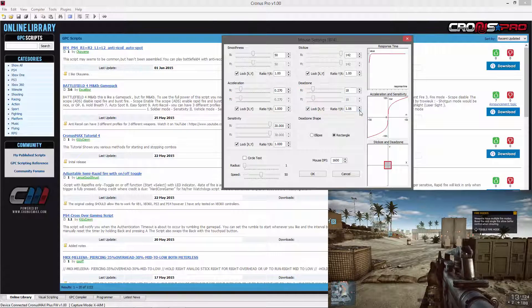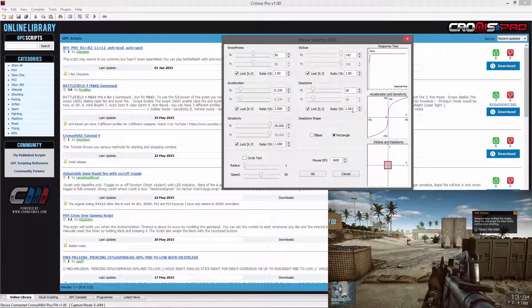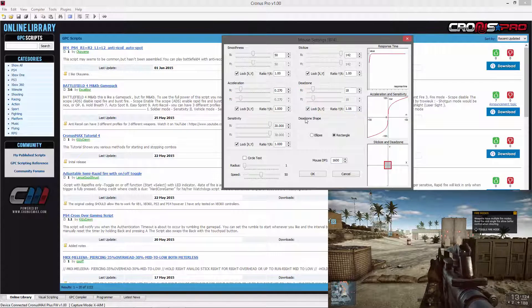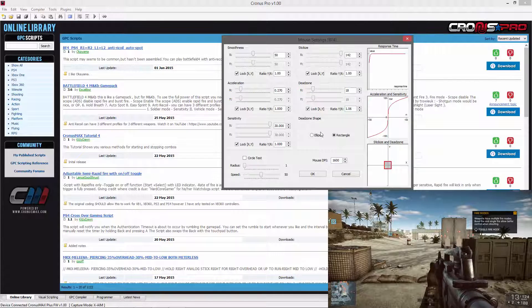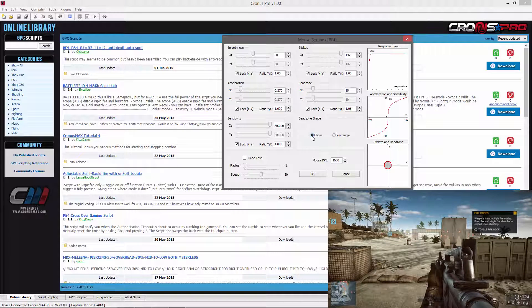The final step is to change the dead zone shape back to what your game uses. Battlefield 4 uses the ellipse shape.